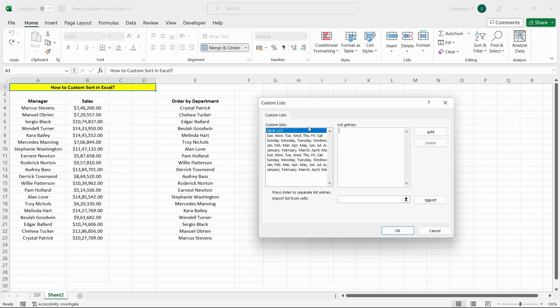We can populate a custom list in two ways: import the list from cells or type the list entries manually. Importing the list from cells is more efficient if you have a long list.